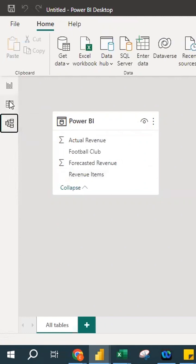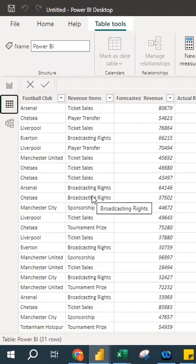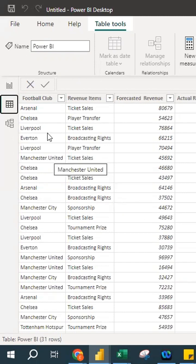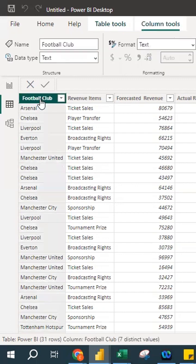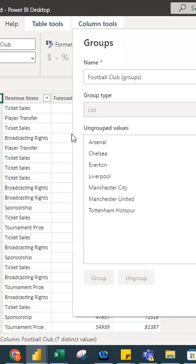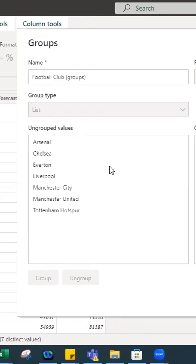For today's session, I'll focus on the data view because we want to group the data. These football clubs — we want to group them. There are two steps. Step one: click on this column. Once you click on it, press right-click. When you press right-click, you can see 'New Group.' So we can actually categorize this. I'll click New Group, and a window will appear.